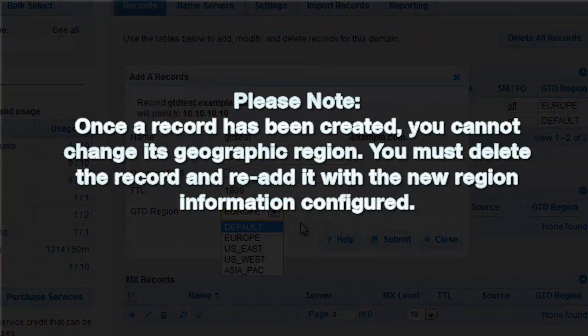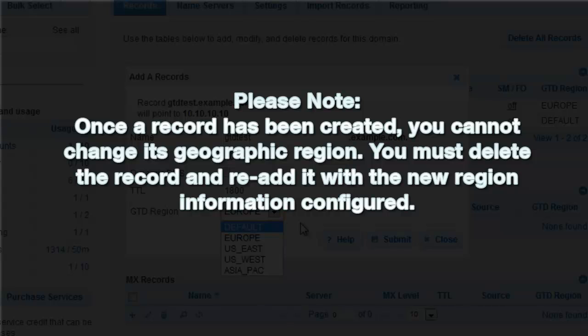Please note, once a record has been created, you cannot change its geographic region. You must delete the record and re-add it with the new region information configured.